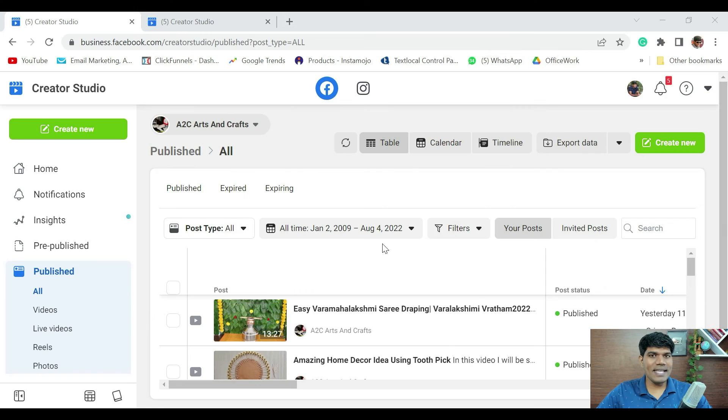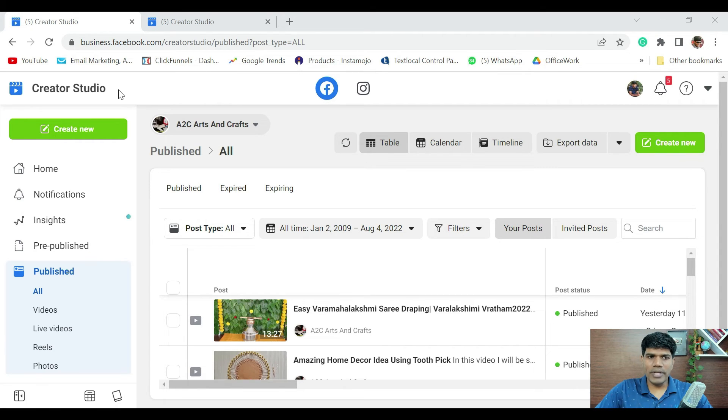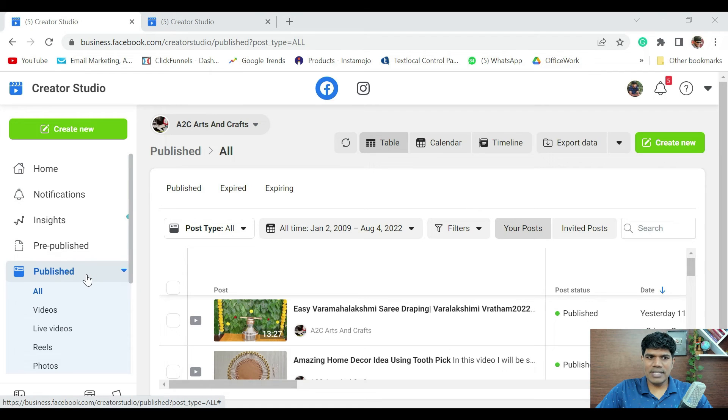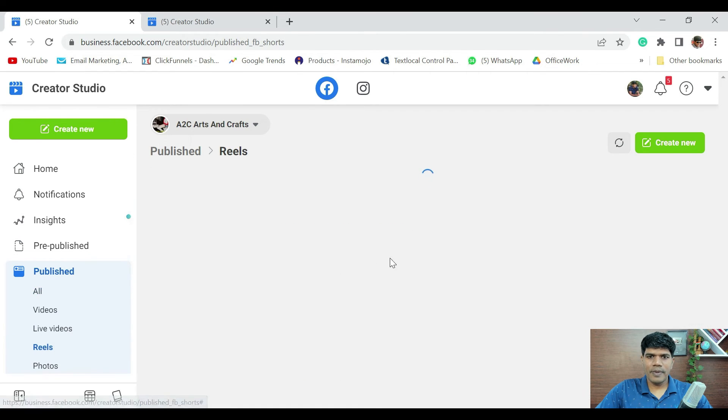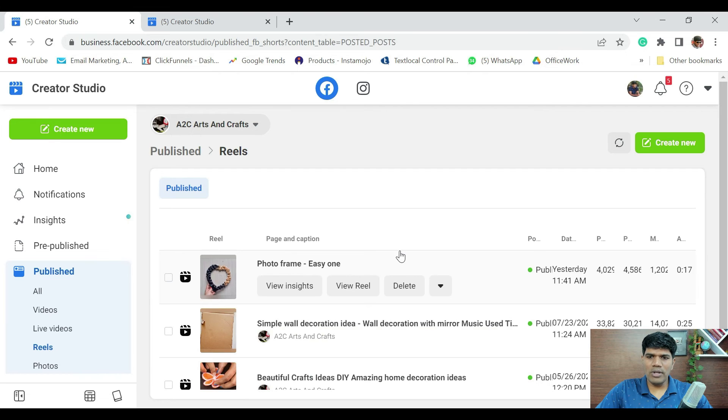To check that, go to Creator Studio. In that, go to published section. Then, click on reels. Now, here you will be able to find all your reels.